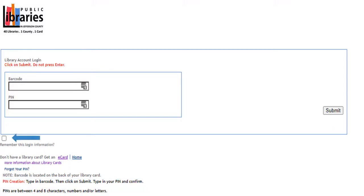Check this box so your device remembers your login information. You won't have to enter it again next time. Click Submit.